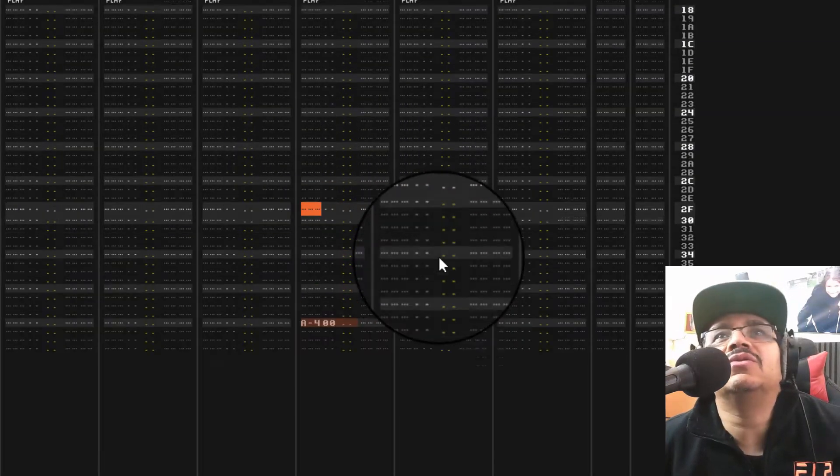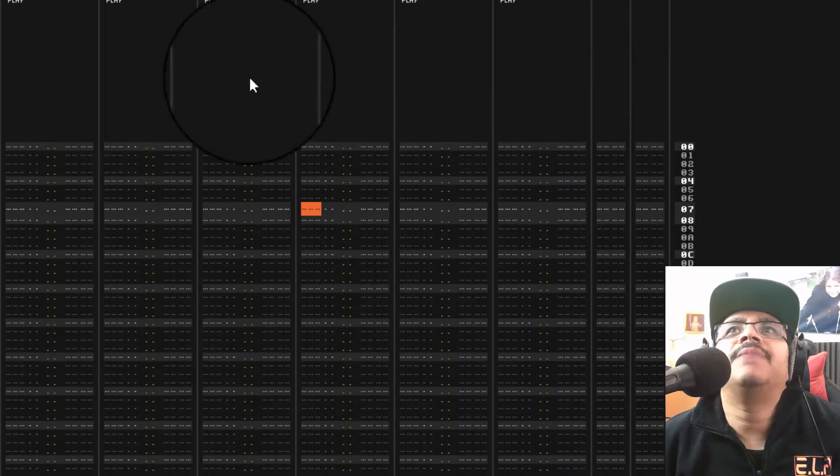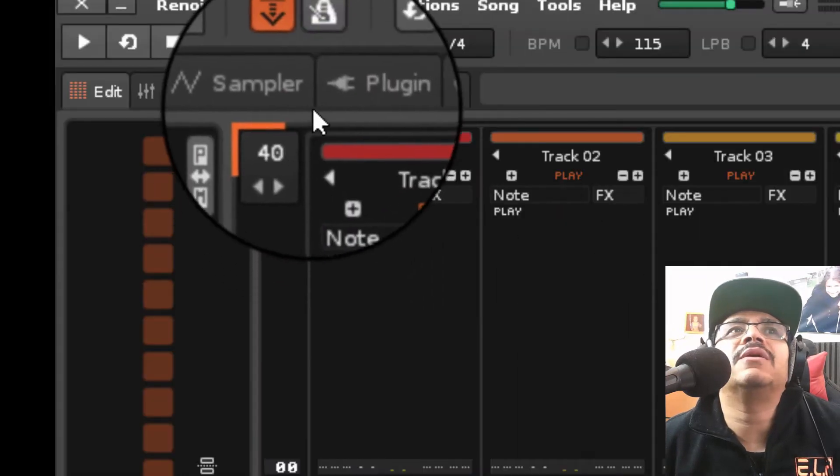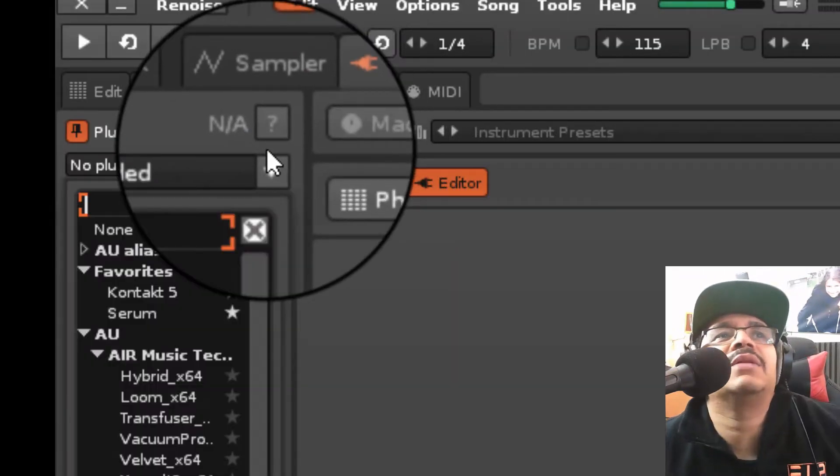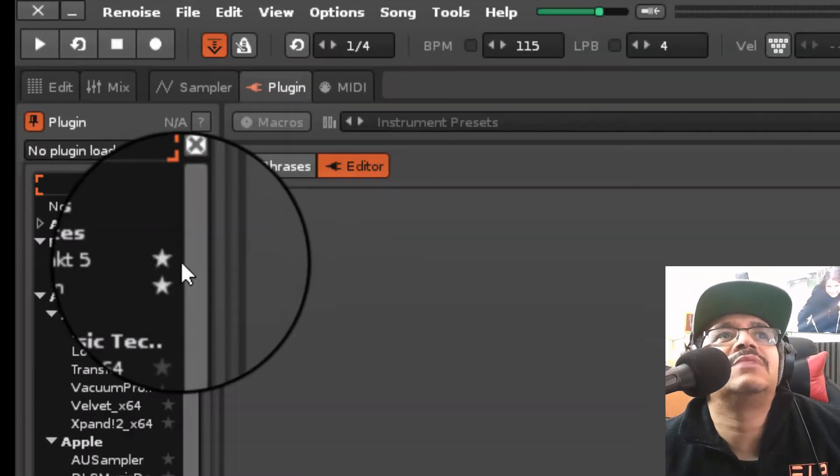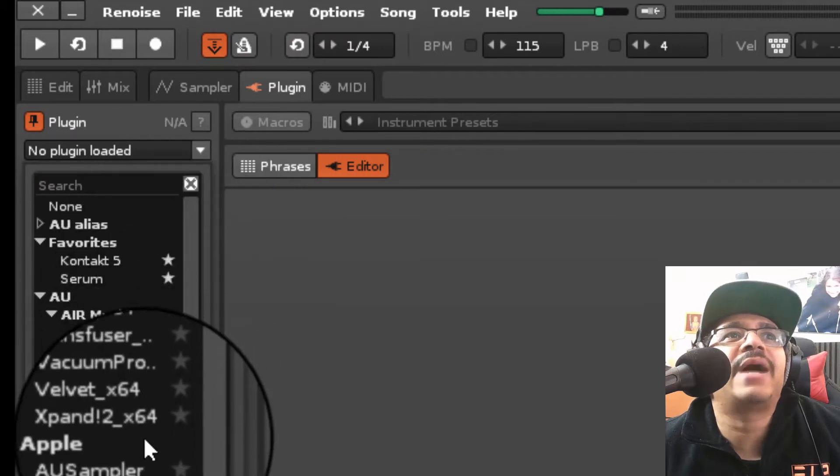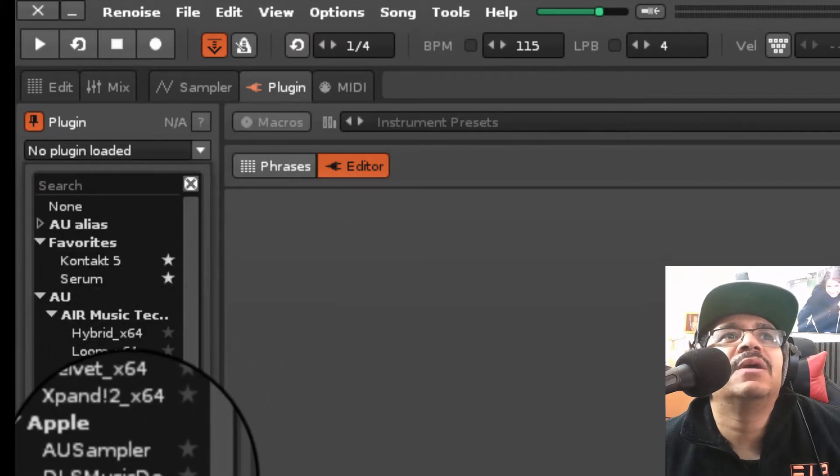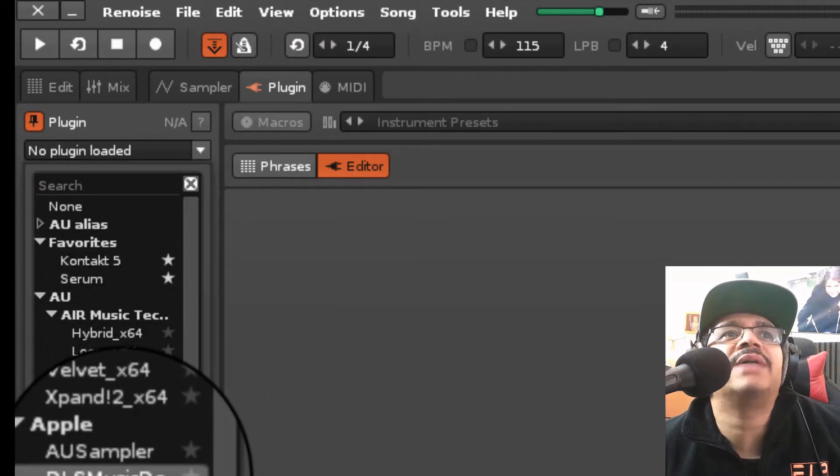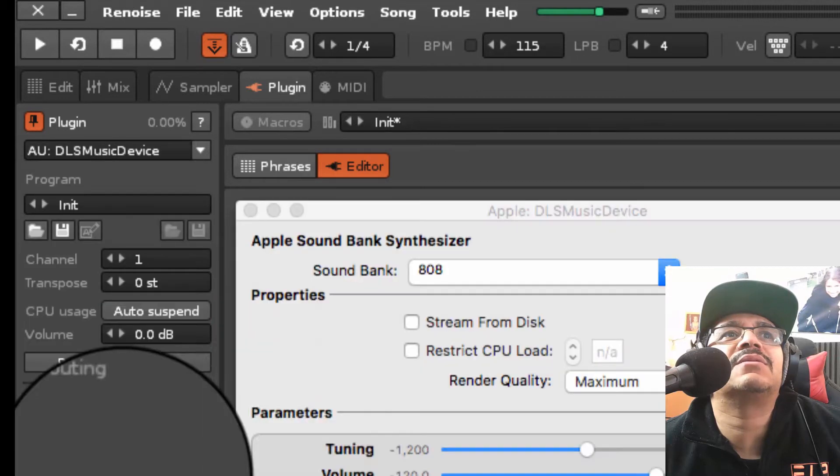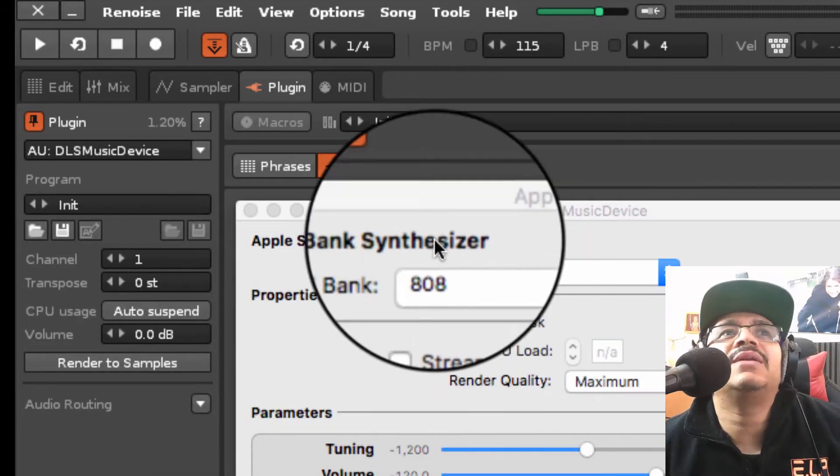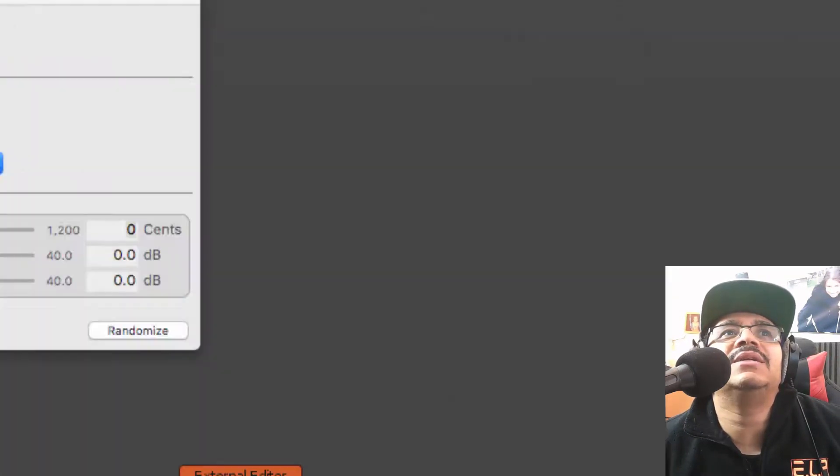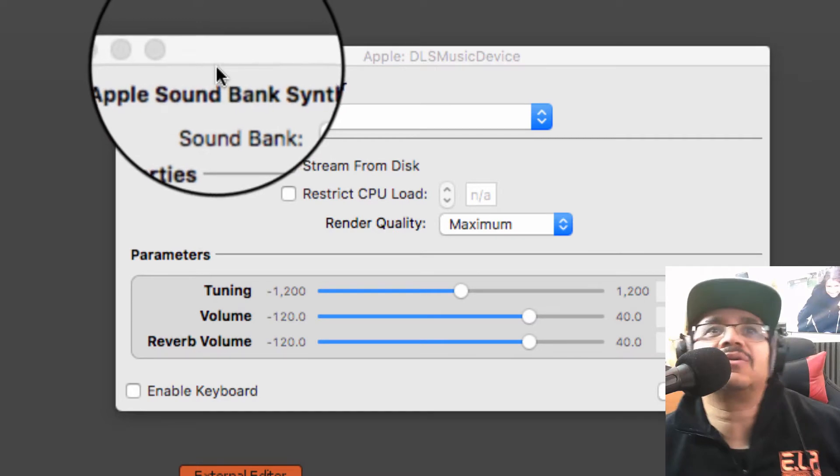The next thing you do when you go into Renoise, you would then go to where it says Plugin and you go to this menu here and you just look for the Apple menu. If you go to where it says DLS Music something or the other, then you see this window opens up and that's going to be all your sound fonts in there.